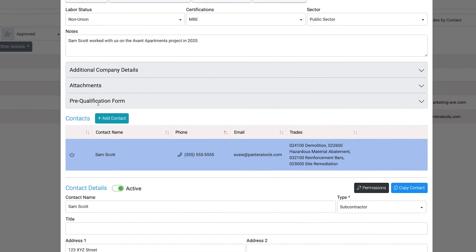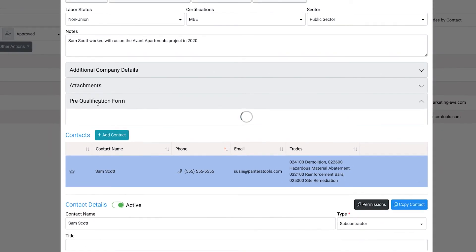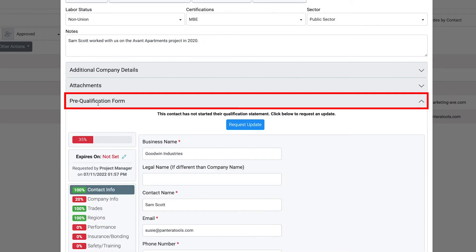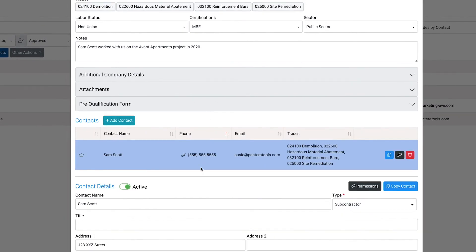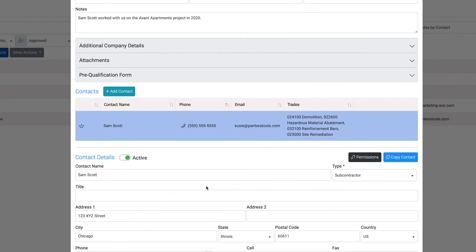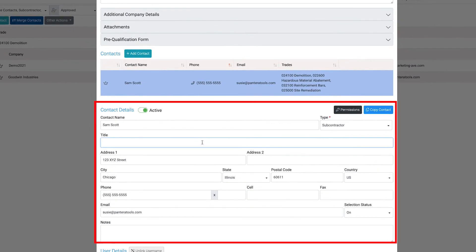To view or edit the prequalifications form for this company, select the prequalifications section to expand. As a reminder, the prequalifications form and fields are customizable with your Pantera Tools account. Below the prequalification form fields, you can find the direct contacts for this company's operations, estimating, and safety. To edit this information, directly click into each field to type.